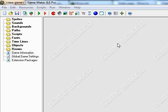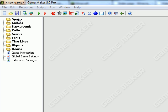Hello, and this is a tutorial on GameMaker and how to make a top-down shooter. Top-down shooters are one of my favorite types of games to make, because usually there's a lot of shooting and it's also fairly easy to make.